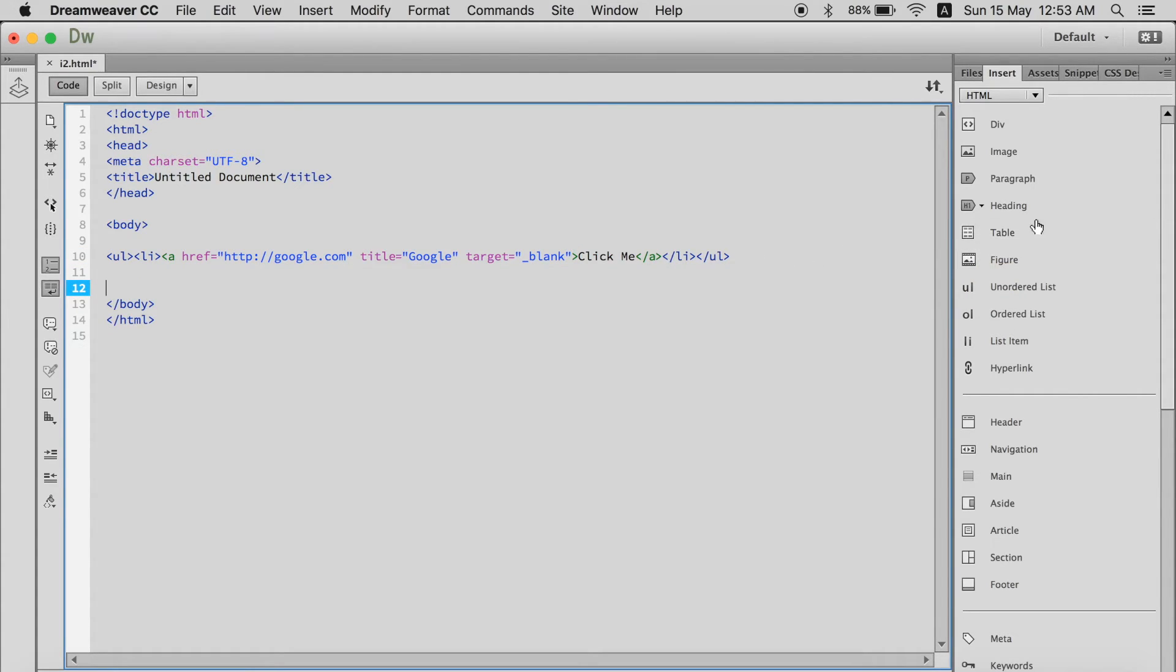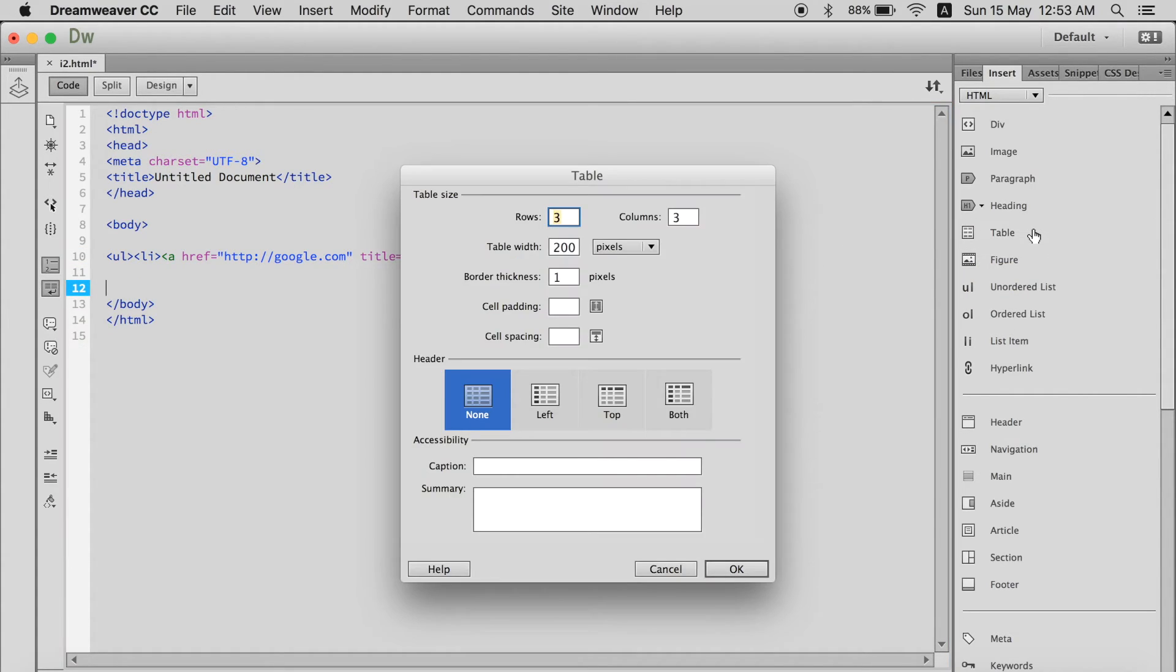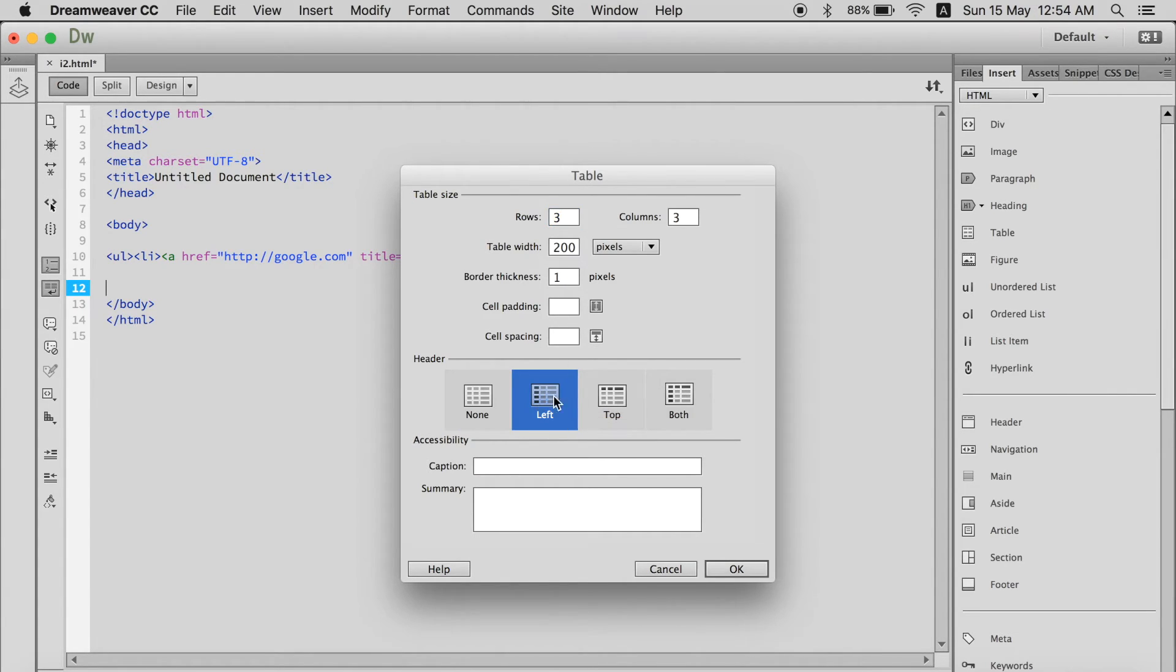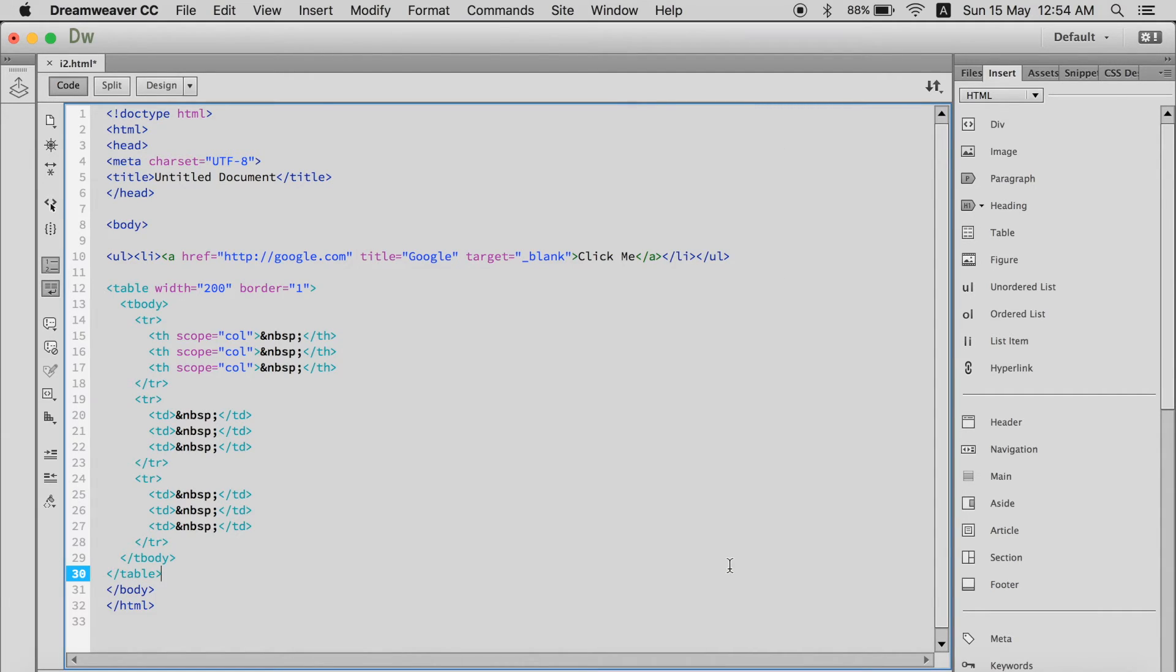Again, if you want a table, just click on table and it will ask for rows, columns, everything, border. You can add cell padding. You even can add a place for header, caption summary. Just click it and all done in a blink of eye.